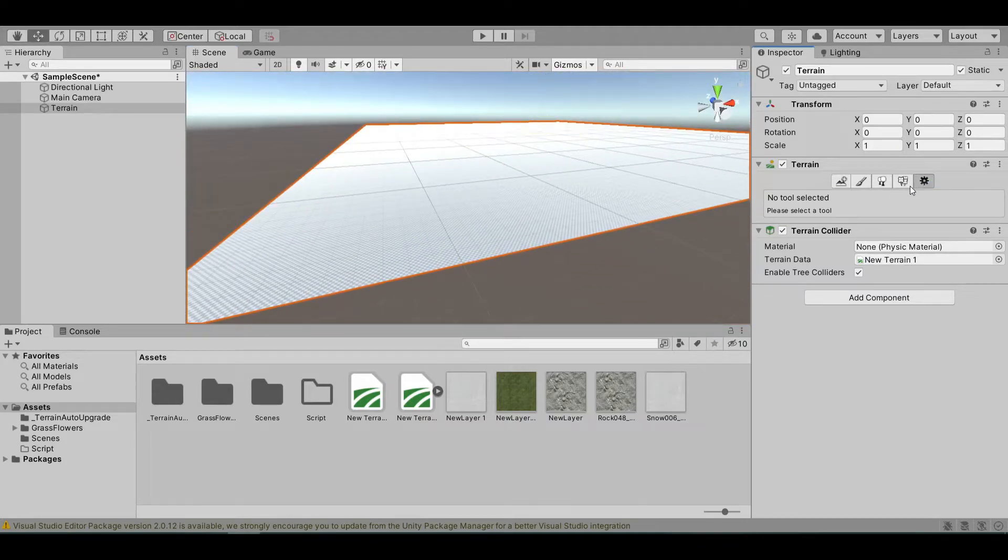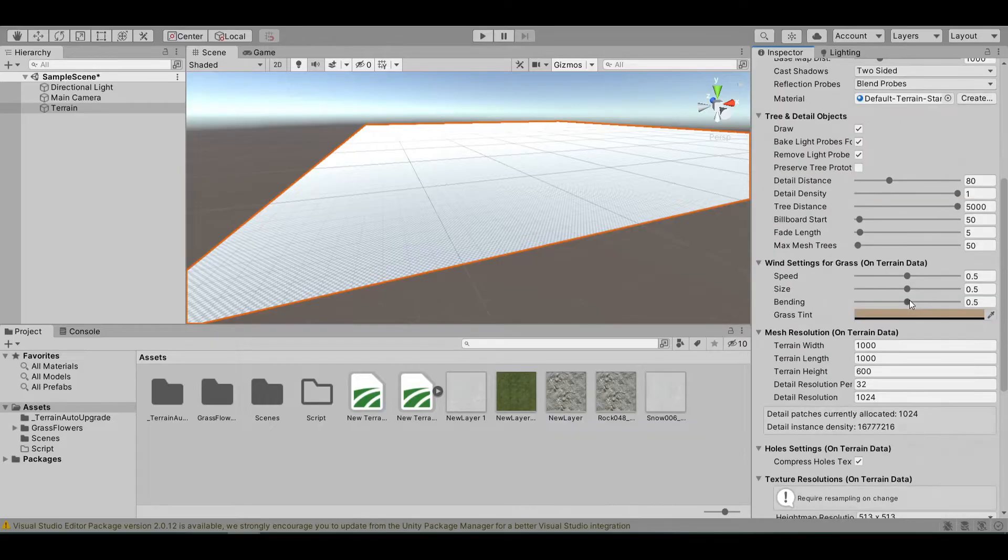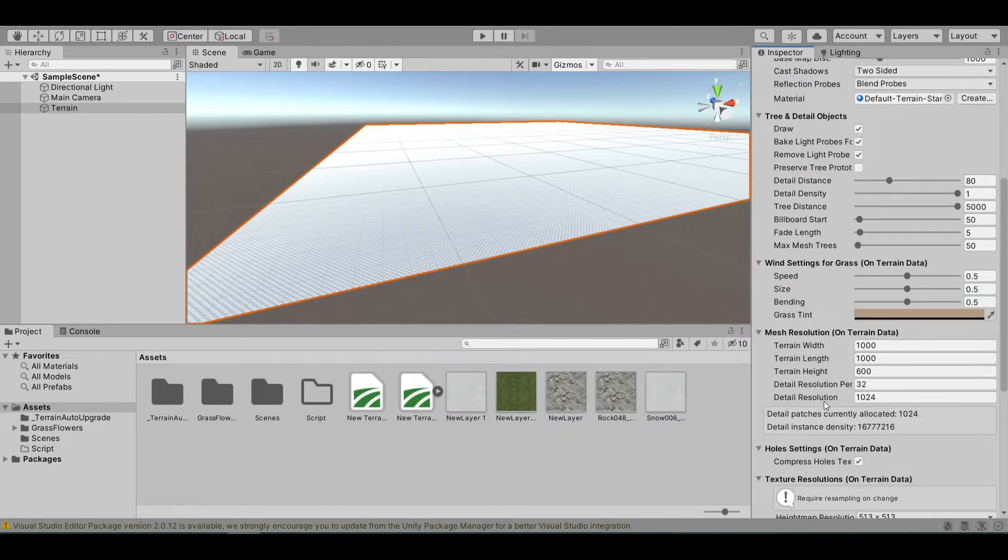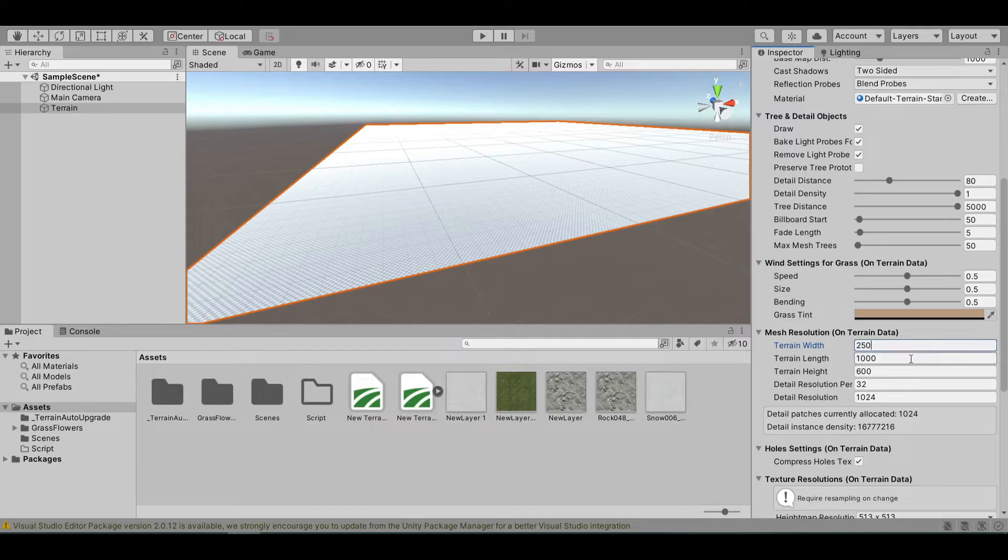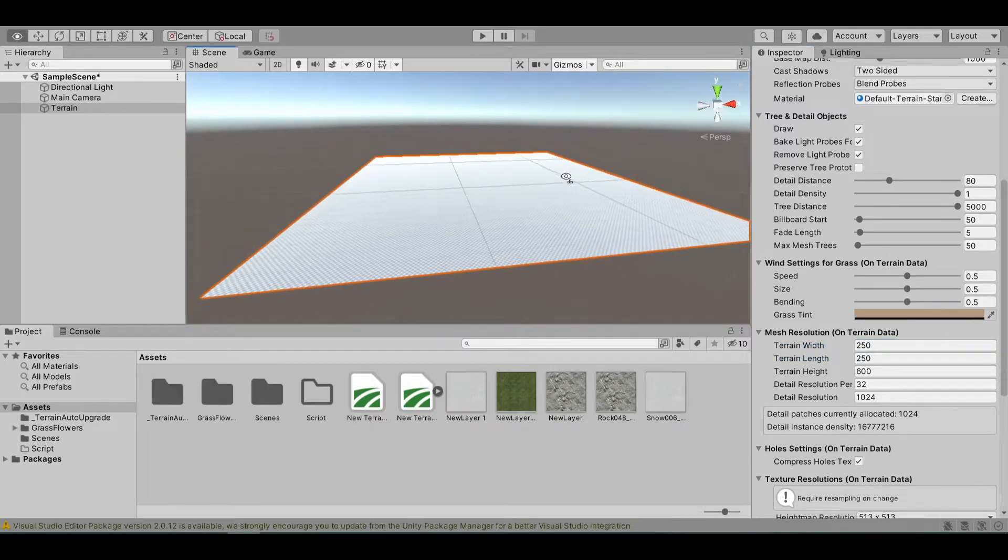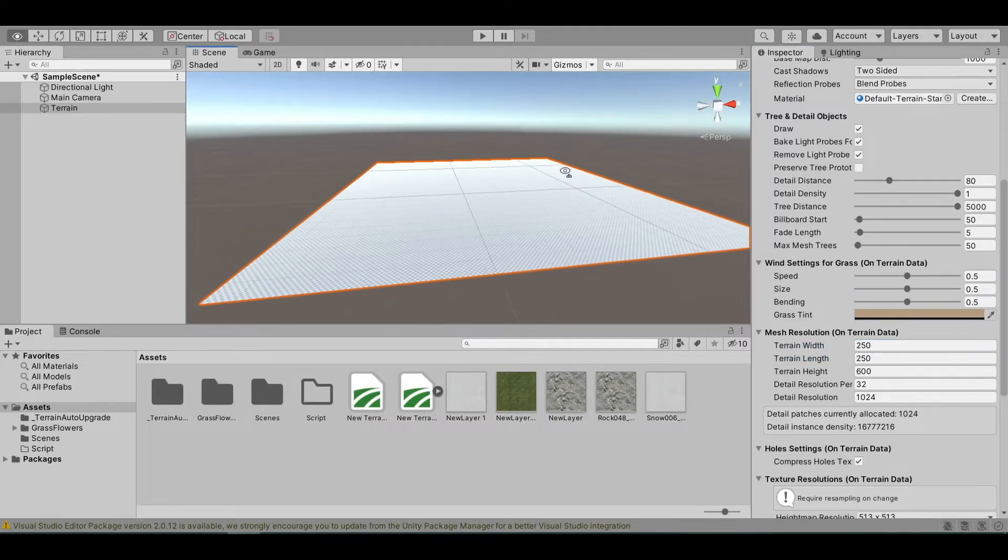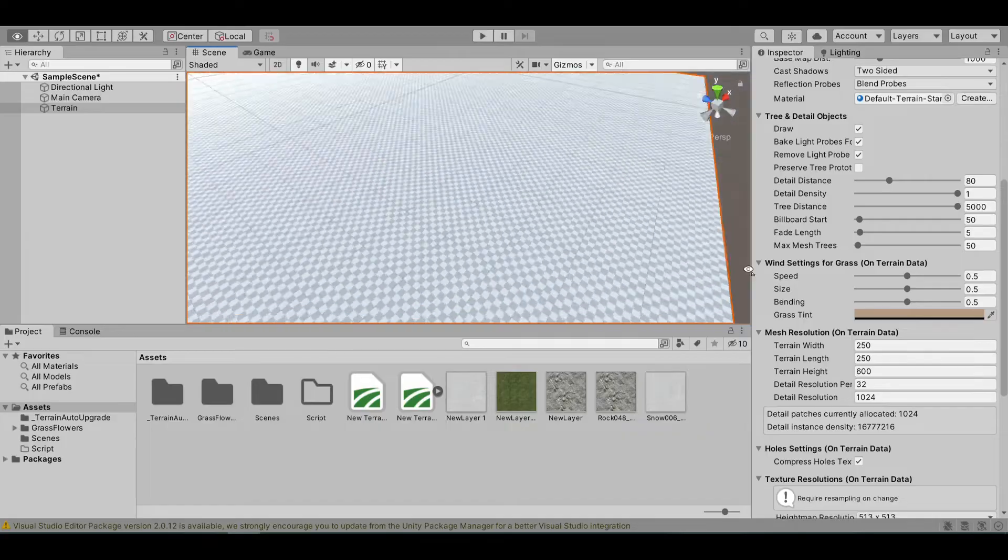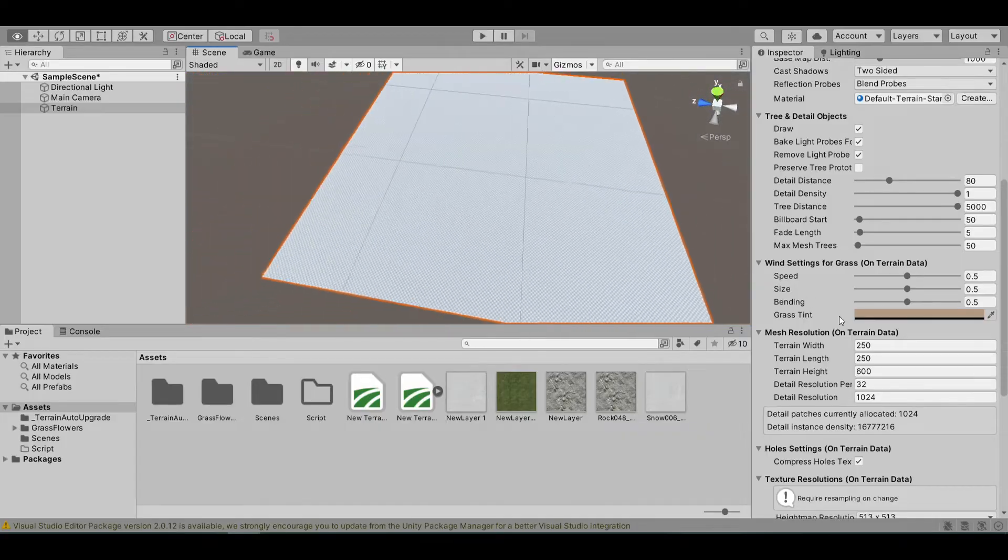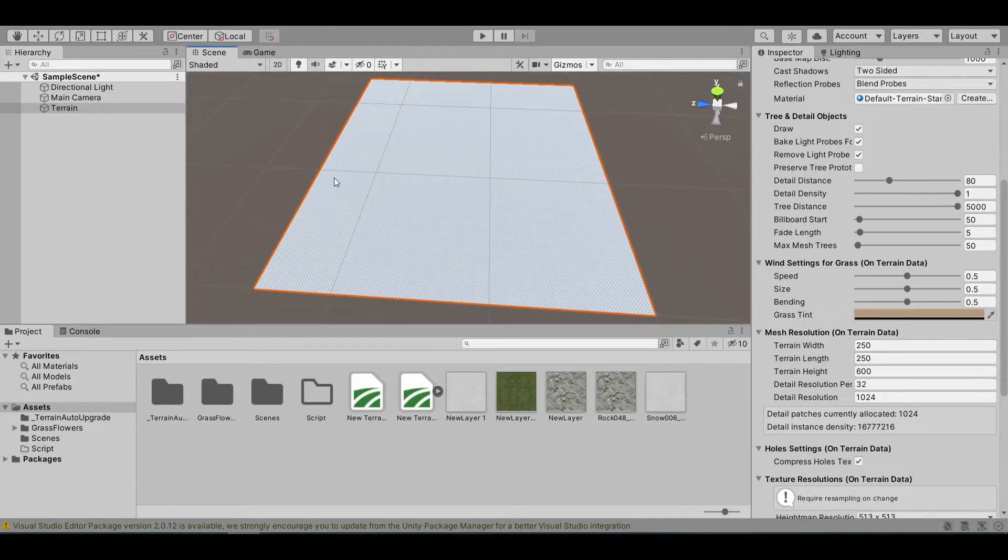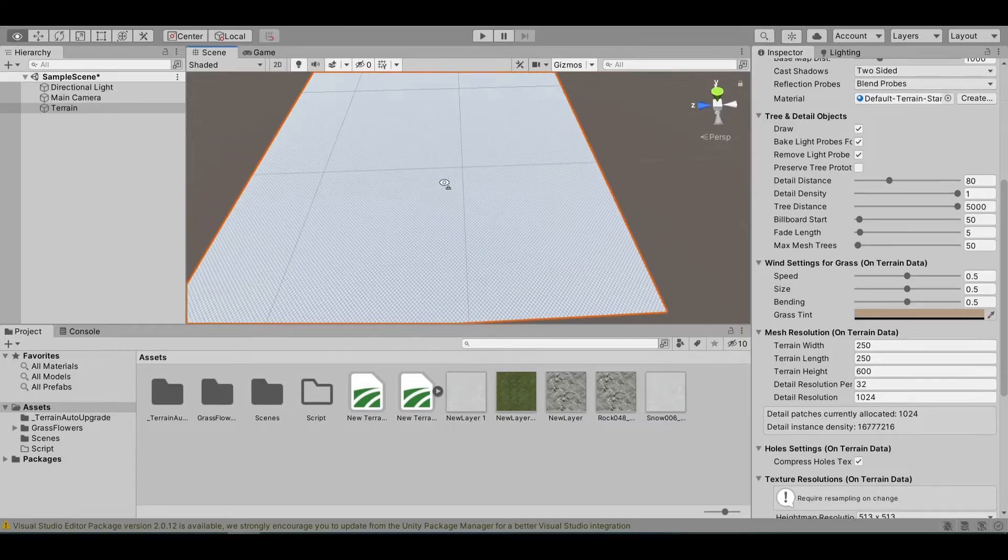In the last section, I go to the mesh resolution. I will change the width and length. I'll make it smaller. Now, to make the river, first you need to make the terrain higher.